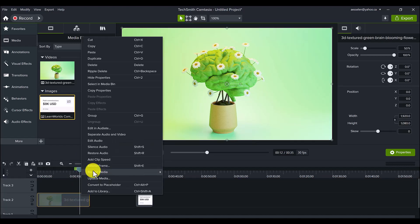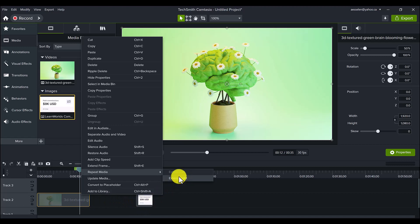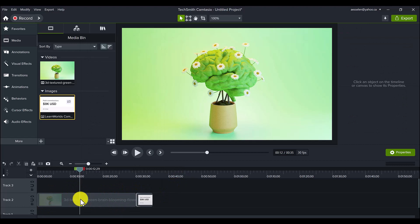right-click, then it goes Repeat Media, Extend to the right, and it's going to extend it up until this point here. So you can see that it extends it to fill this gap.